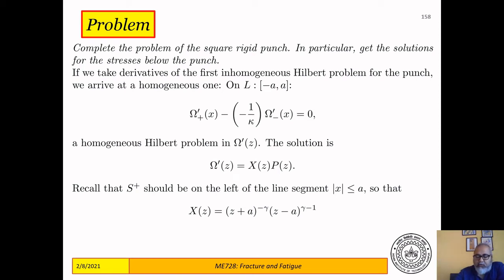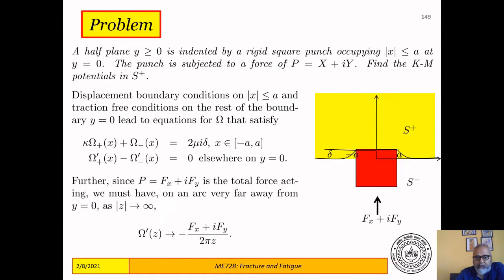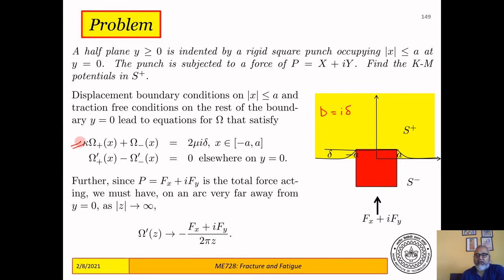Let us go back to the rigid punch problem that we started earlier. This was the rigid punch problem where you have a rigid punch pushing into a half space between x equal to minus a and a, and it is pushed in by displacement equal to Delta. So V is equal to Delta, and therefore D is equal to i·Delta. This is the displacement — this was the first equation we got for this half-plane problem.